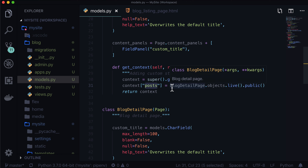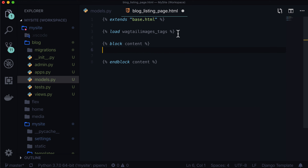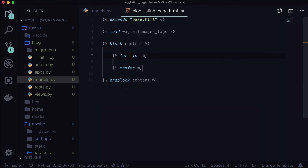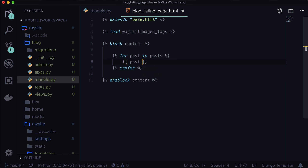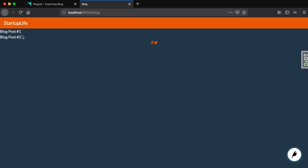So now we have these posts — basically it's getting all your blog detail pages that are live and public, and it's going to put them into a list. This list is called a queryset. We can actually loop through querysets. So let's do that now: for post in posts — and let's just put post.title with a line break underneath it. When I refresh our page, we have blog post one and blog post two. Would you look at that!